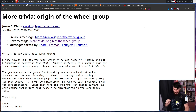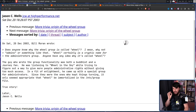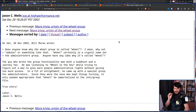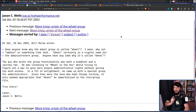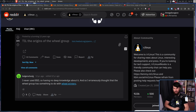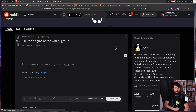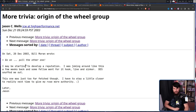Someone asked: 'Does anyone know why the wheel group is called wheel? Why not admins or something like that? Wheel certainly is a cryptic name for the administrators group.' The reply: 'The guy who wrote the group functionality was both a Buddhist and a Journey fan. He was listening to Wheel in the Sky while trying to figure out a way to give more people administrative rights without giving too much access. In a fit of enlightenment, he came up with a special group for administrators. Since they were the ones who kept things turning, it only seemed appropriate that wheel be immortalized in the /etc/group file. True story.' — A true story that people on Reddit bought hook, line, and sinker, which the guy later in the thread admitted was a joke.